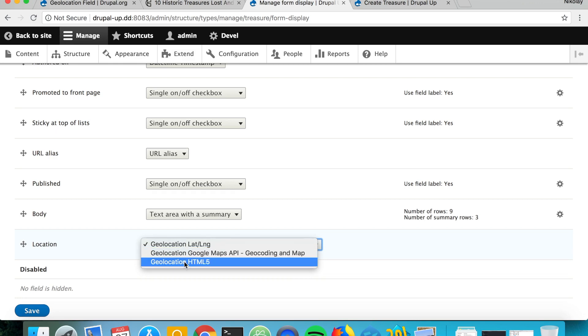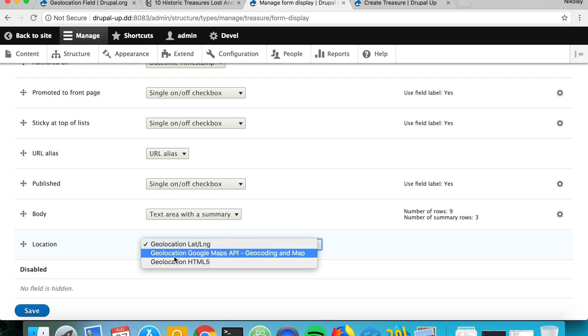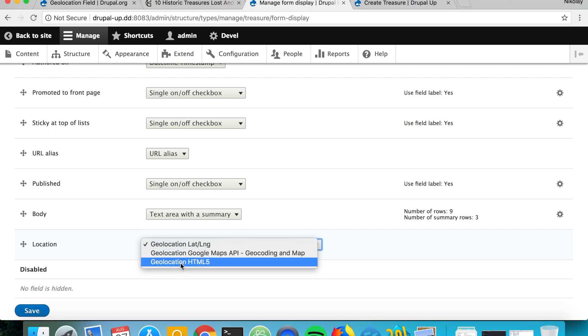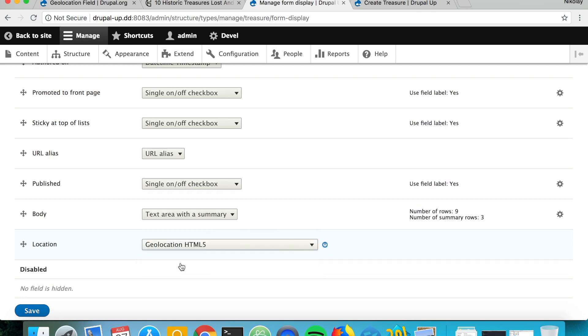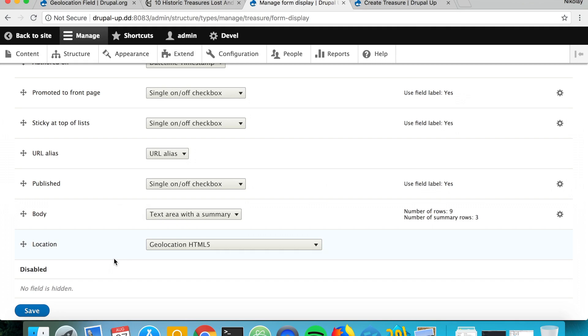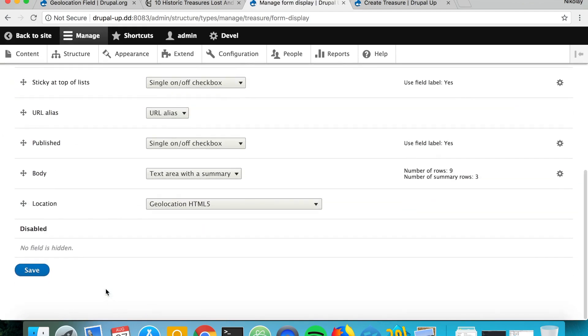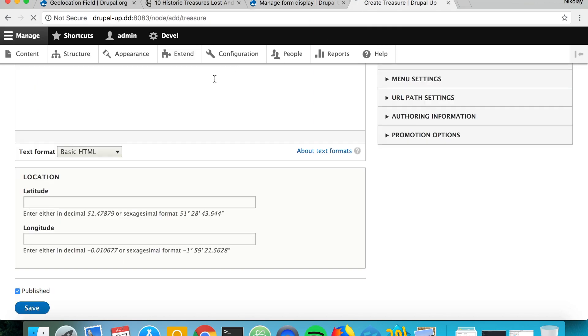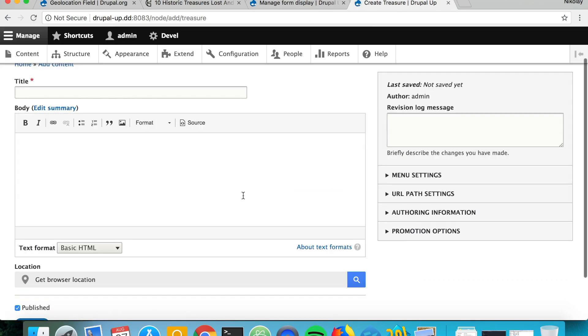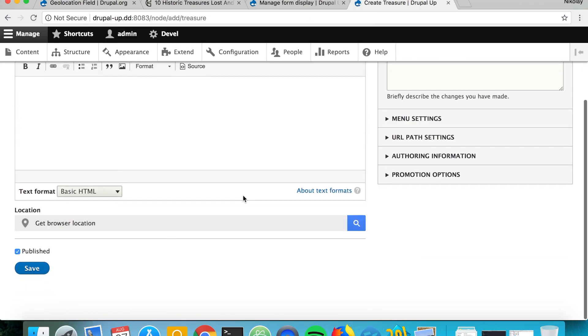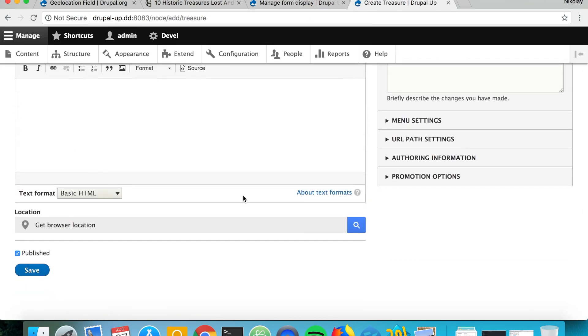Let's go ahead and check the geolocation HTML5 widget. If we change it and save it and refresh this page, we see that this is a field widget that enables us to get the browser location.